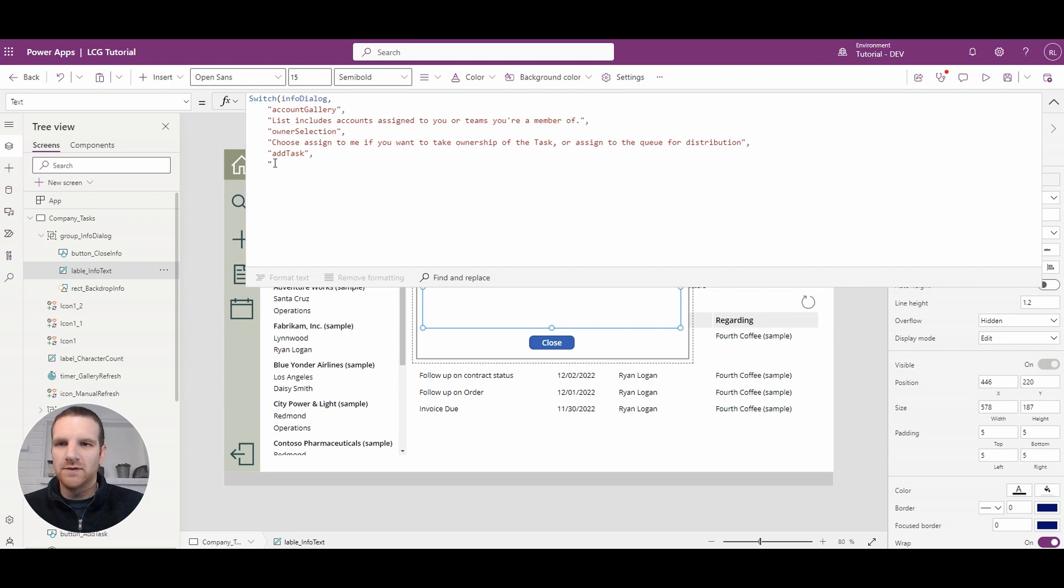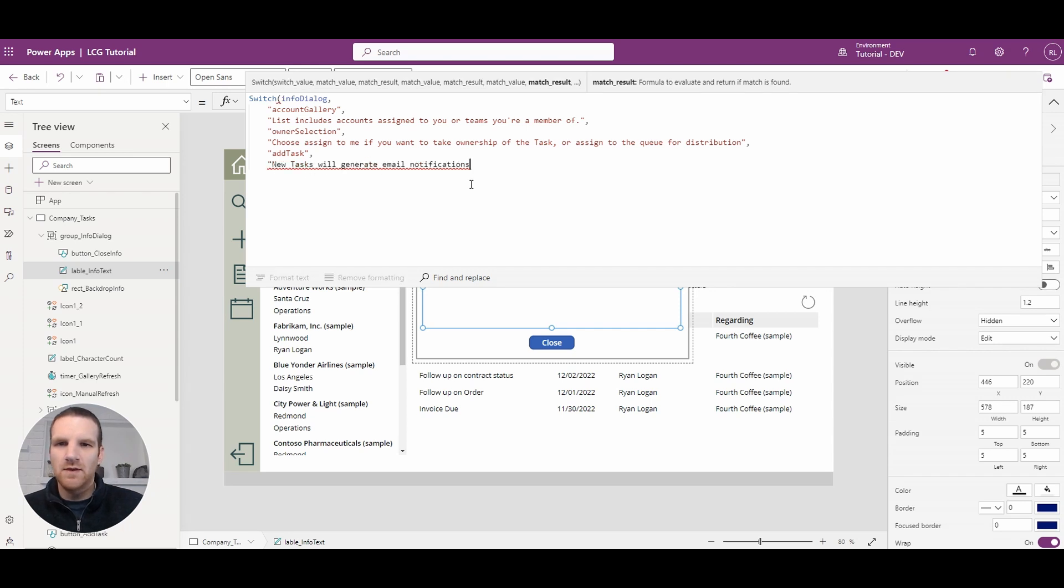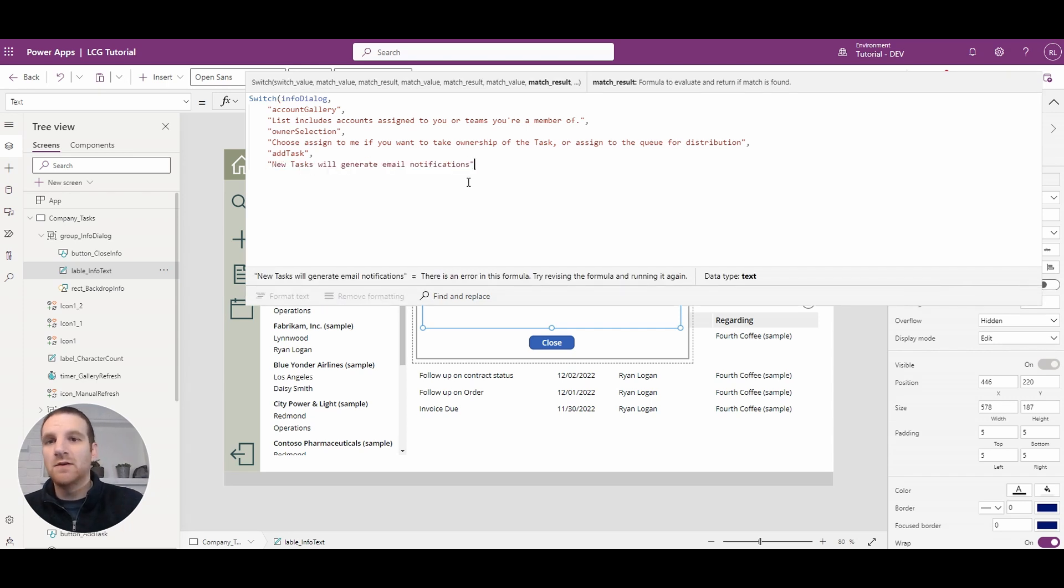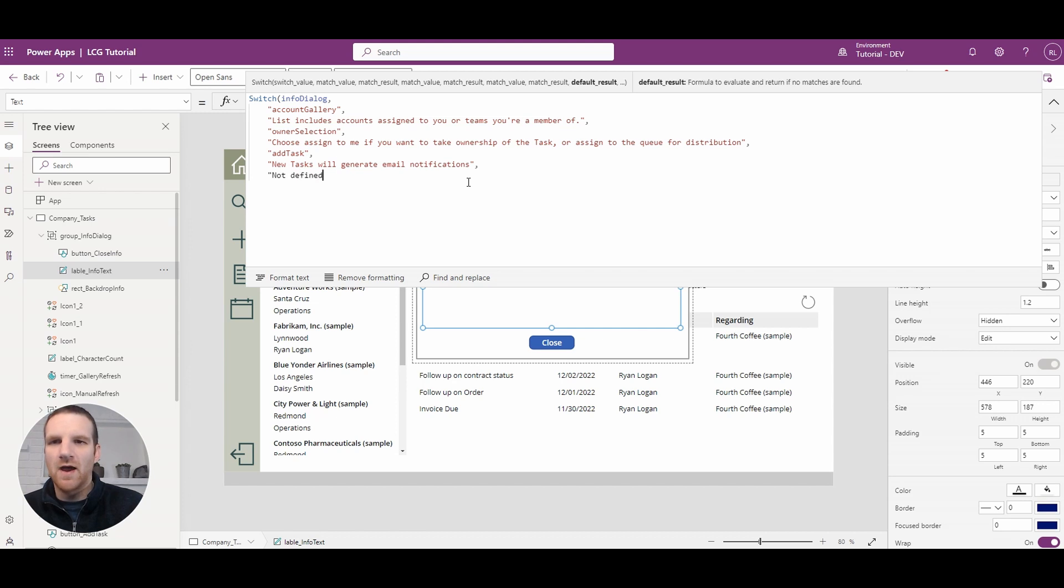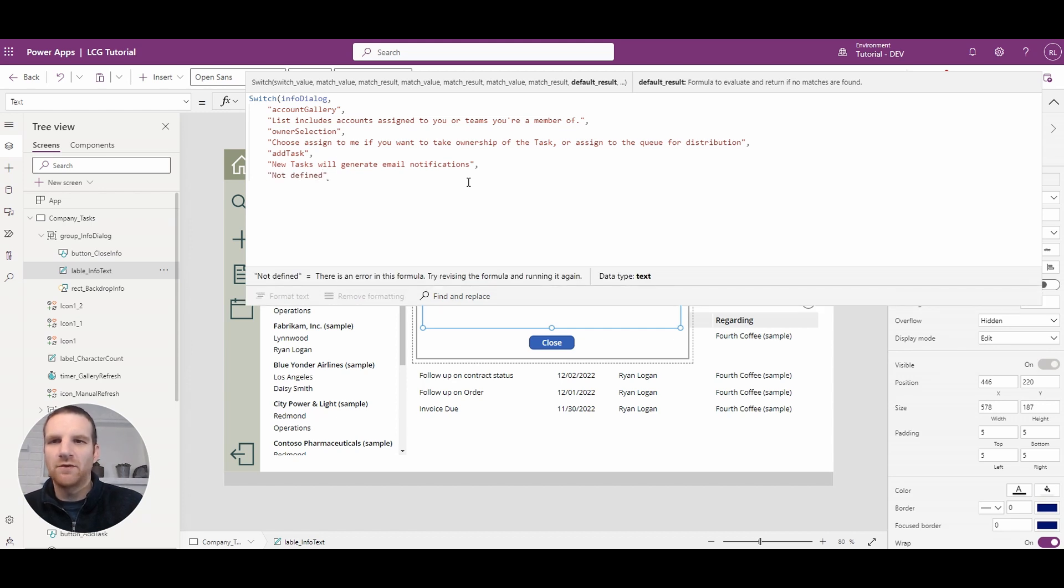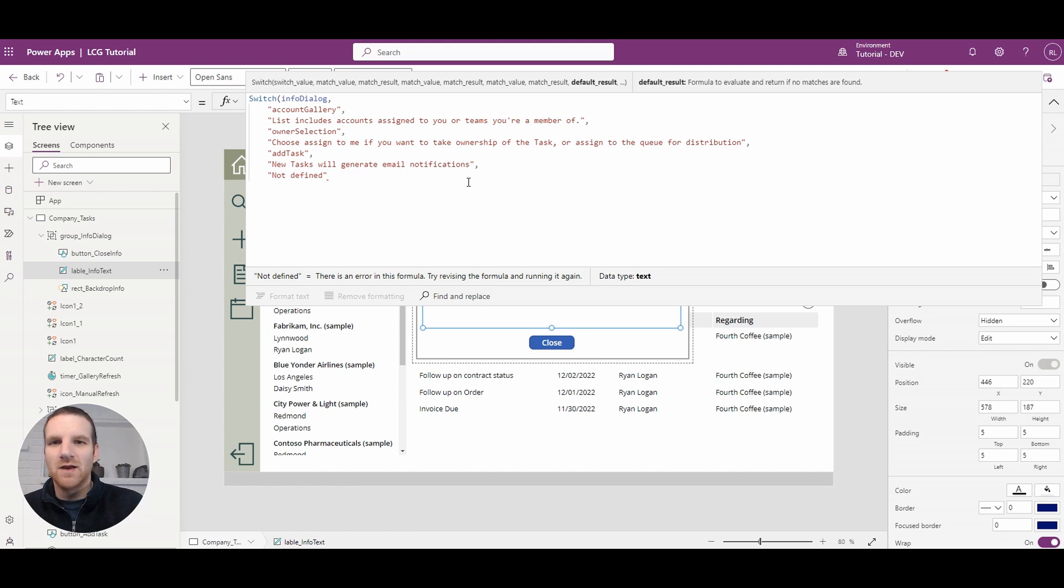And then what we could do is we can always have a default result so not defined or something like that so it's easy for us to identify where this information icon's like if they haven't been properly set allows us to easily identify that here.